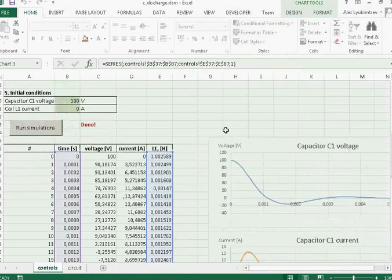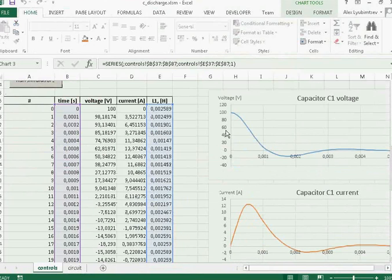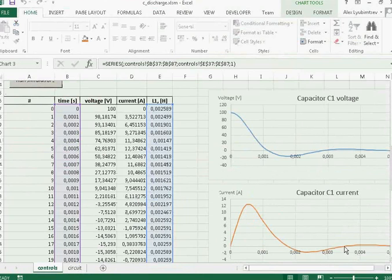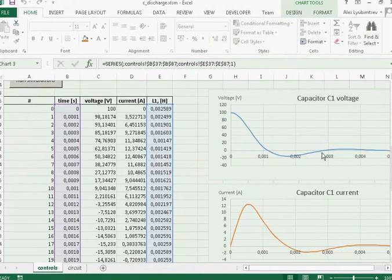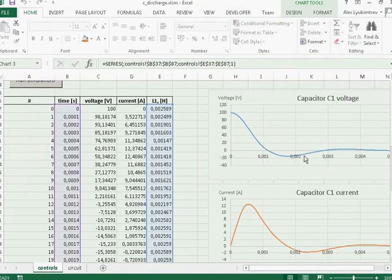When the results are ready, we can take a look at the current changing in time and the voltage changing in time. This is how the capacitor discharges.